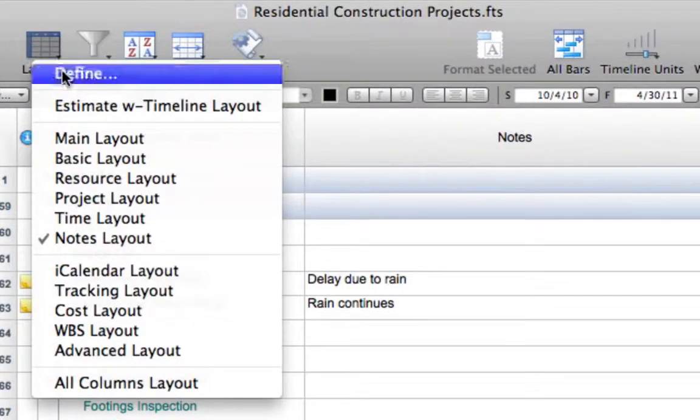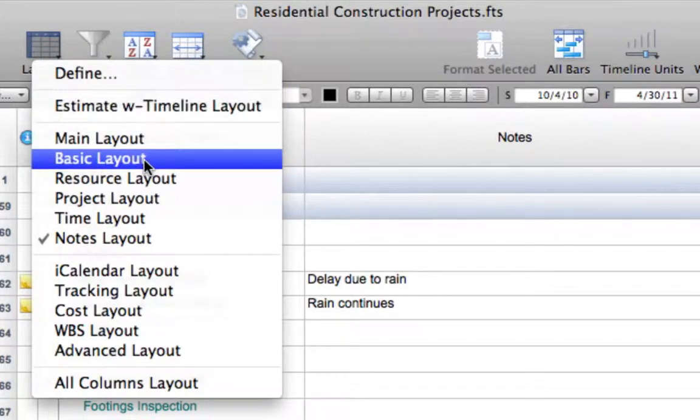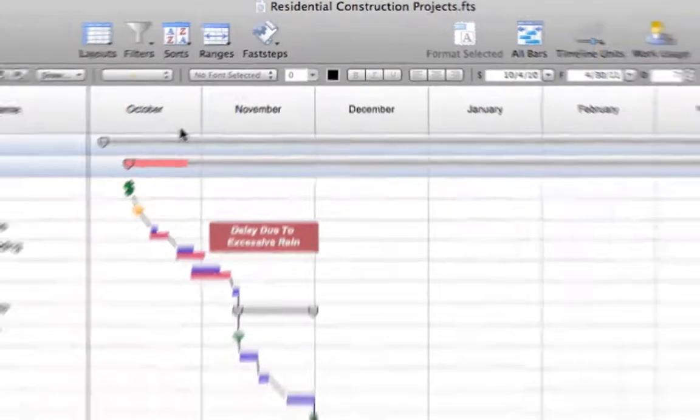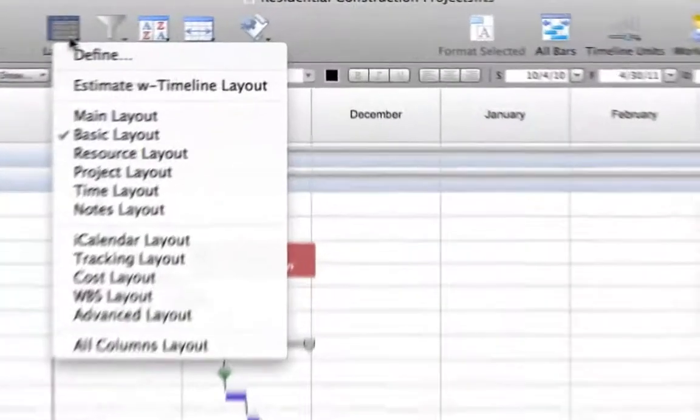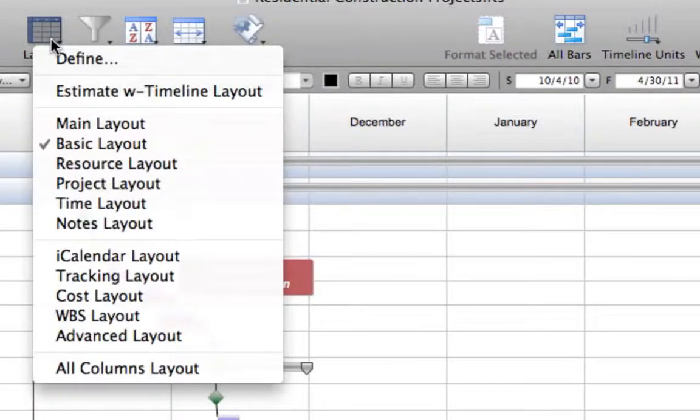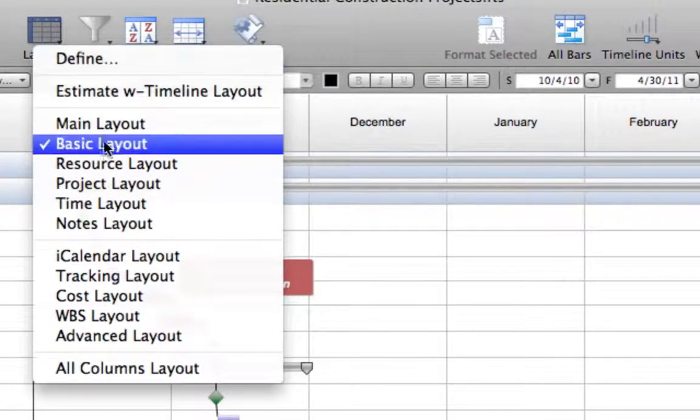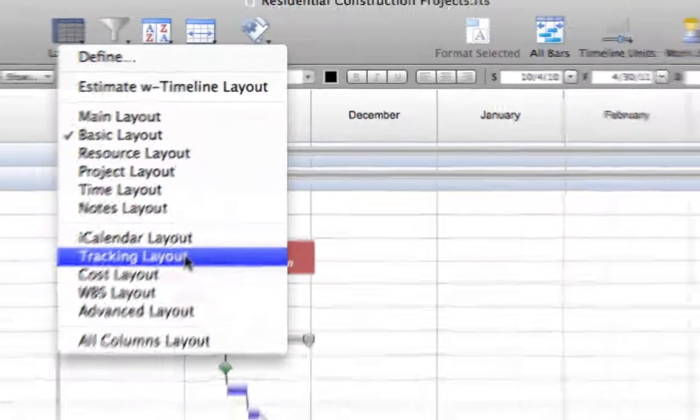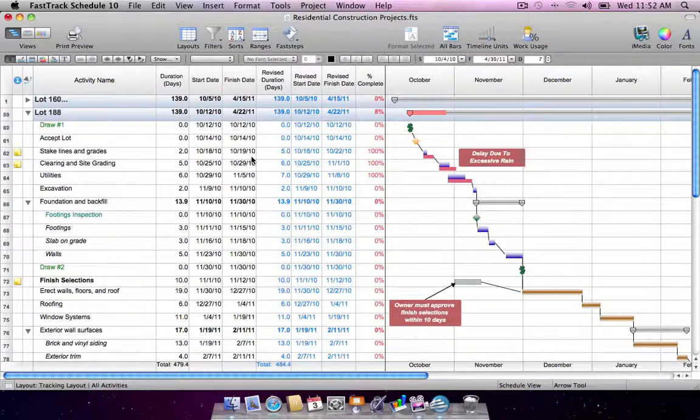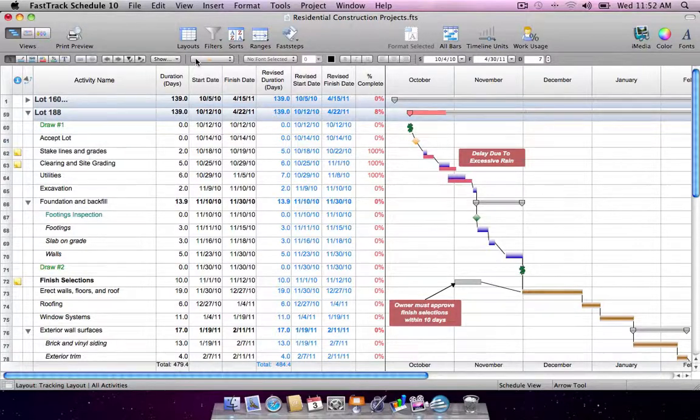Pinpoint and display specific project details with the many predefined layouts, both simple and complex, or customize your own.